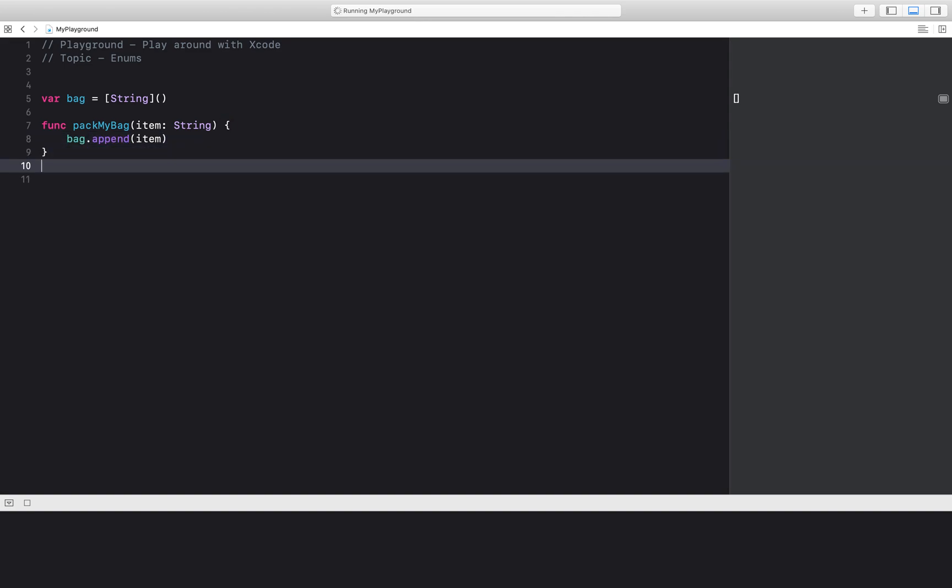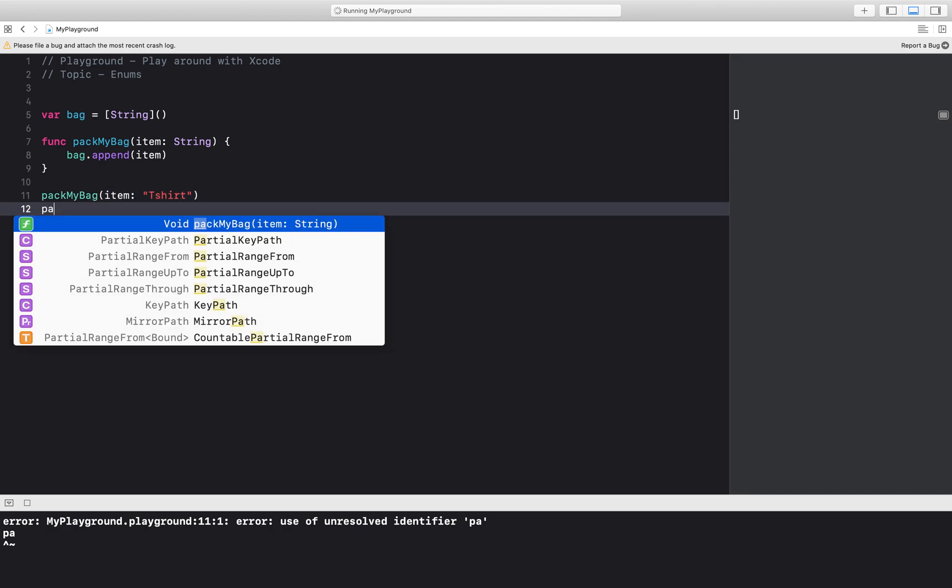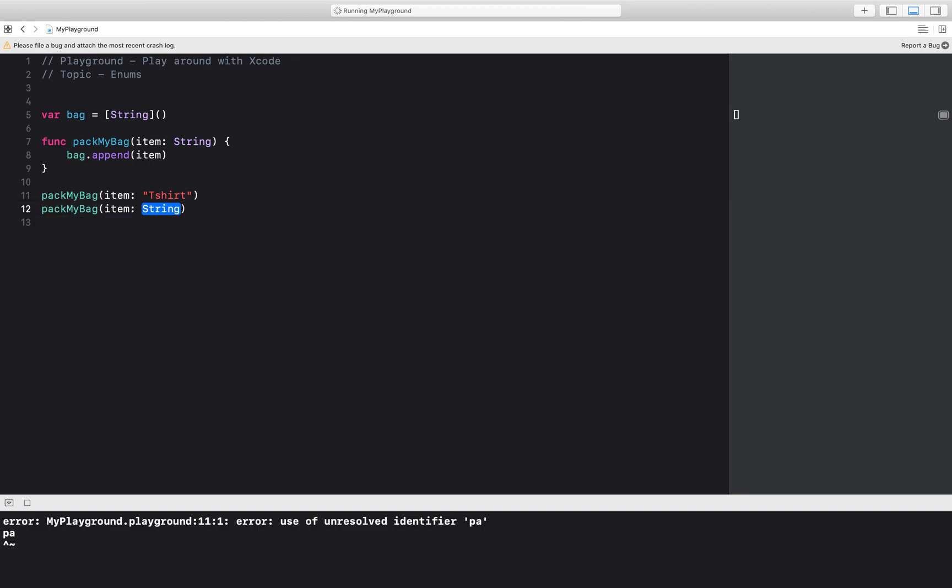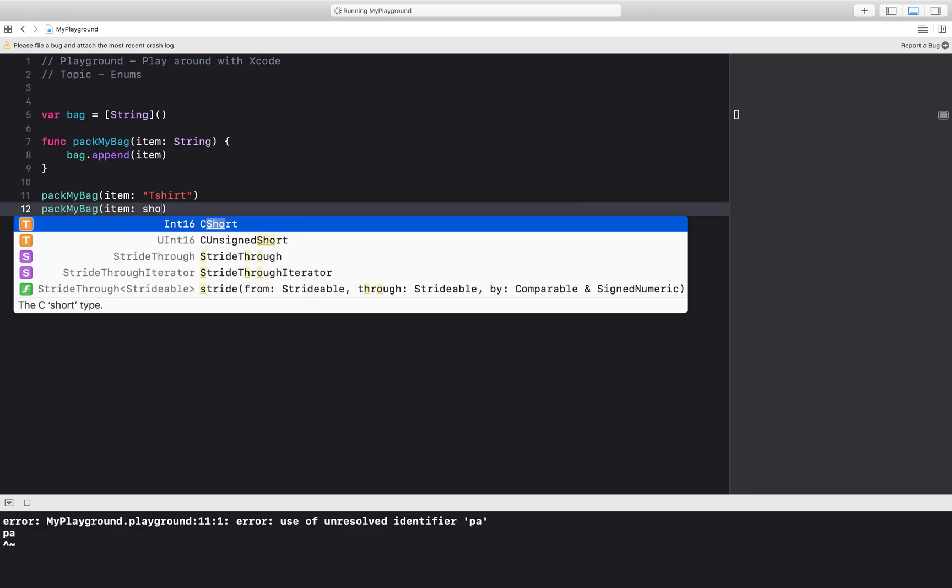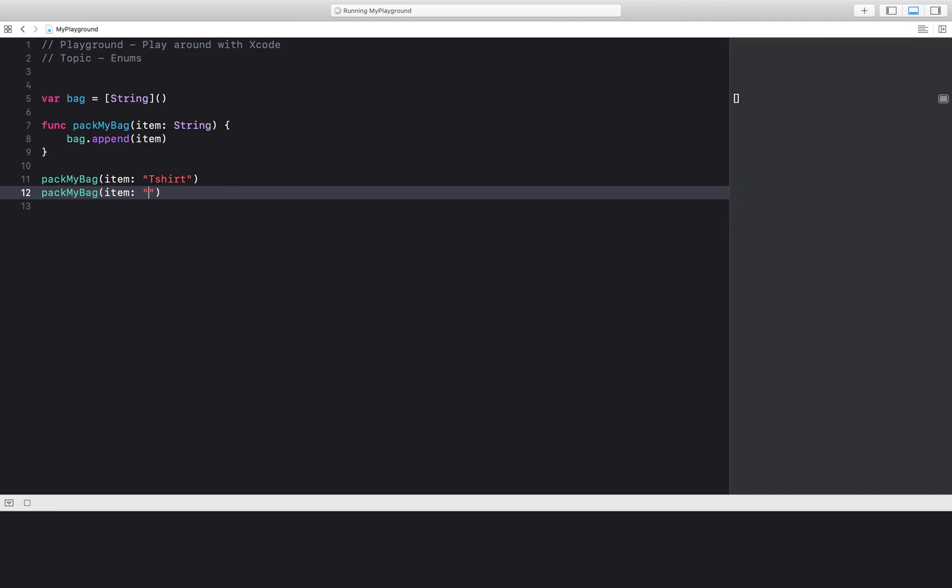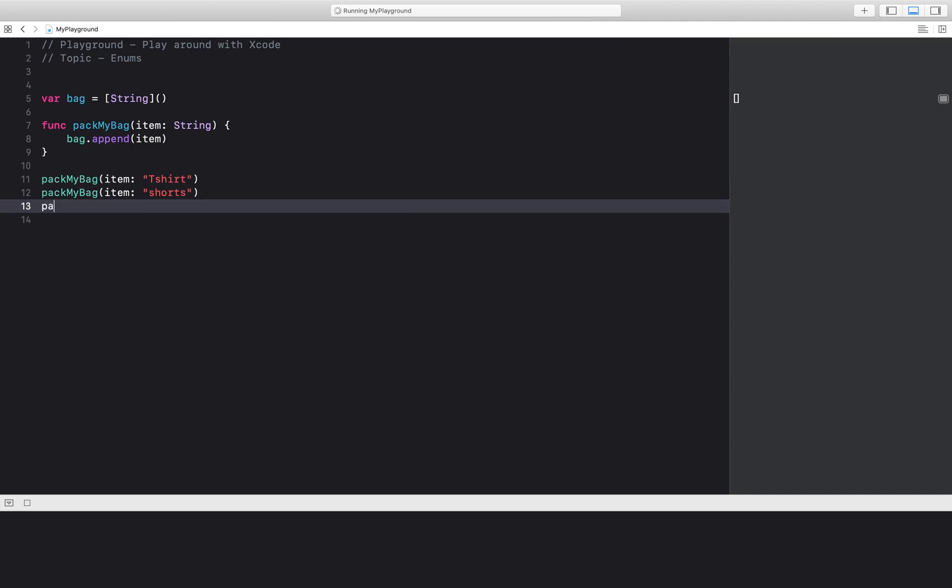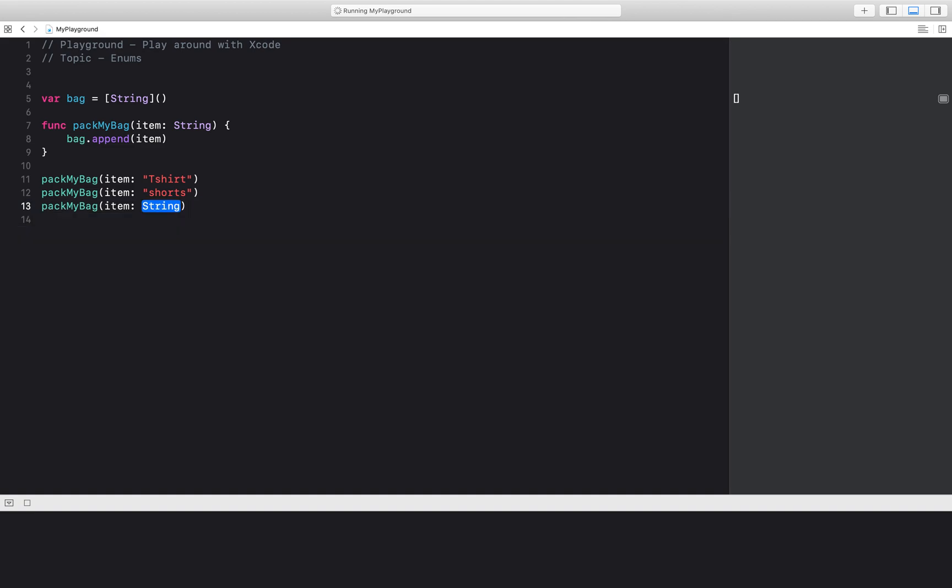So let's try this out. In my bag to the Bahamas, I want to start packing with let's say a t-shirt. I will take some shorts. I will take my toothbrush. Let's just start with these items for now.